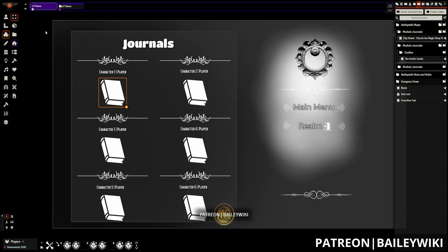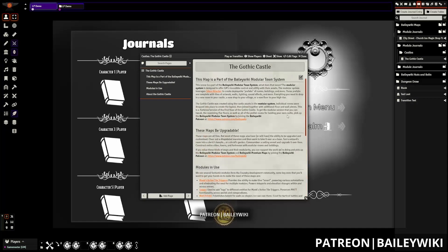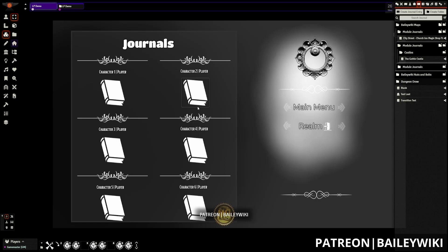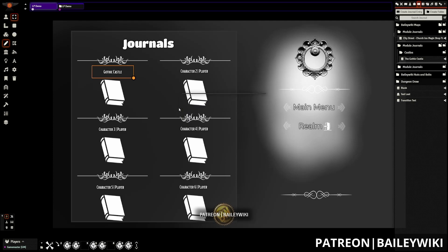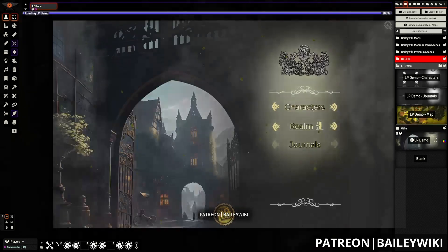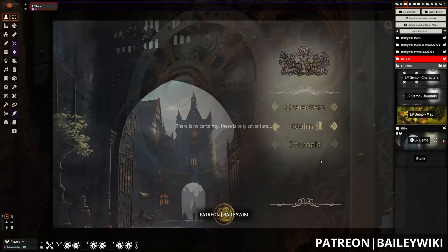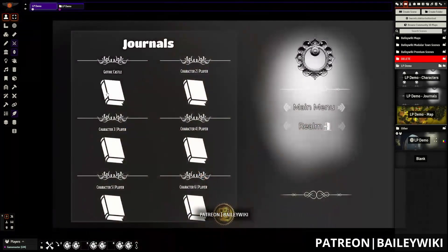Once you have that set up, it's as simple as using your token tools to click on it and open up the journal. You can then repeat this process and rename things — for example, labeling it 'gothic castle' — and again these are just text. These templates are all ready for you to use; you can cycle between them and the main menu with the navigation we set up, and open and close specific journal entries.